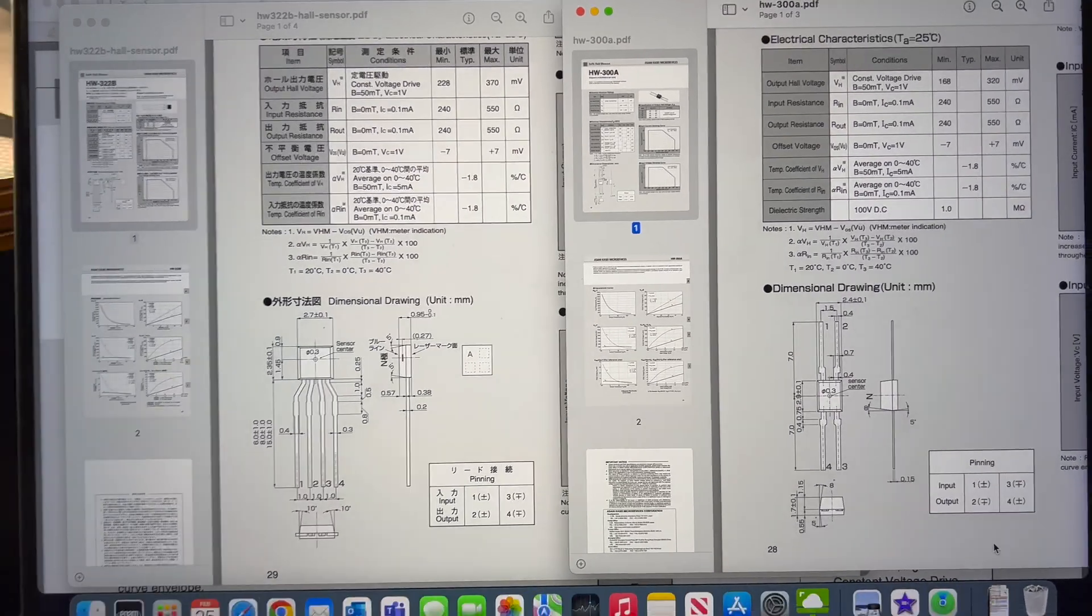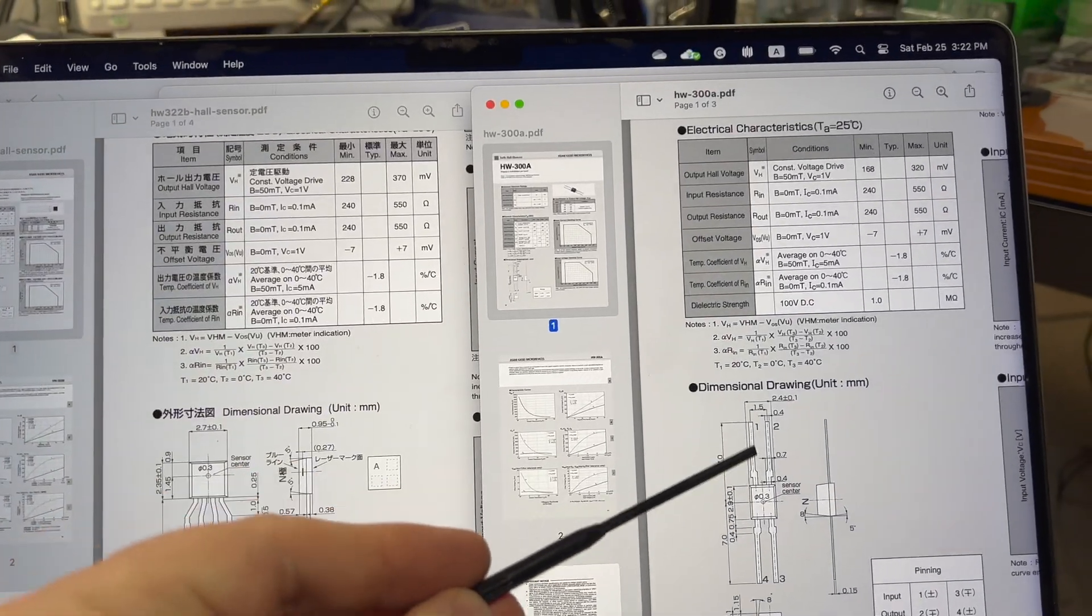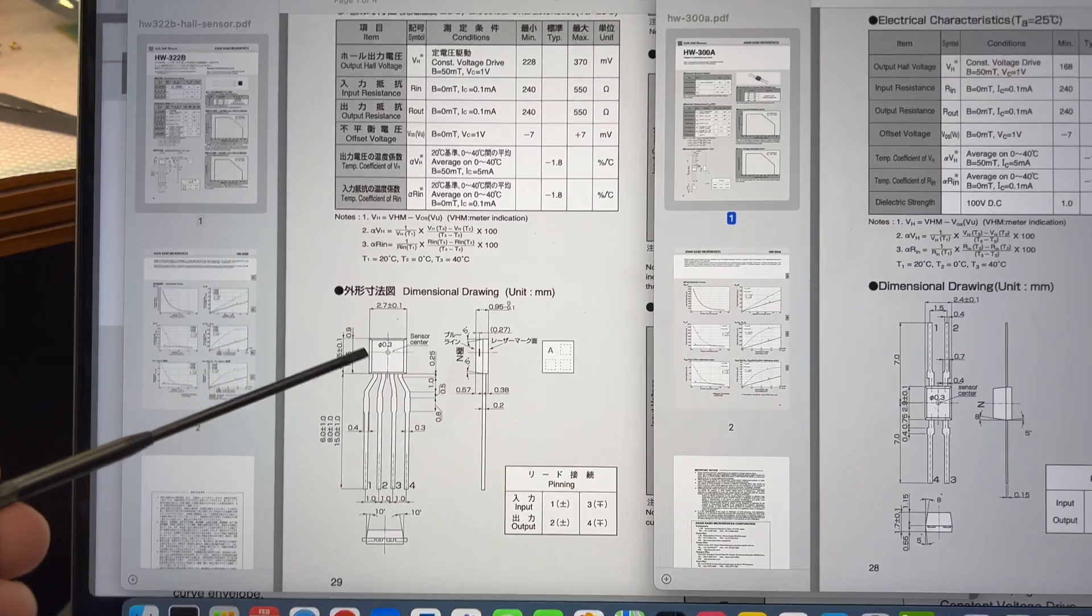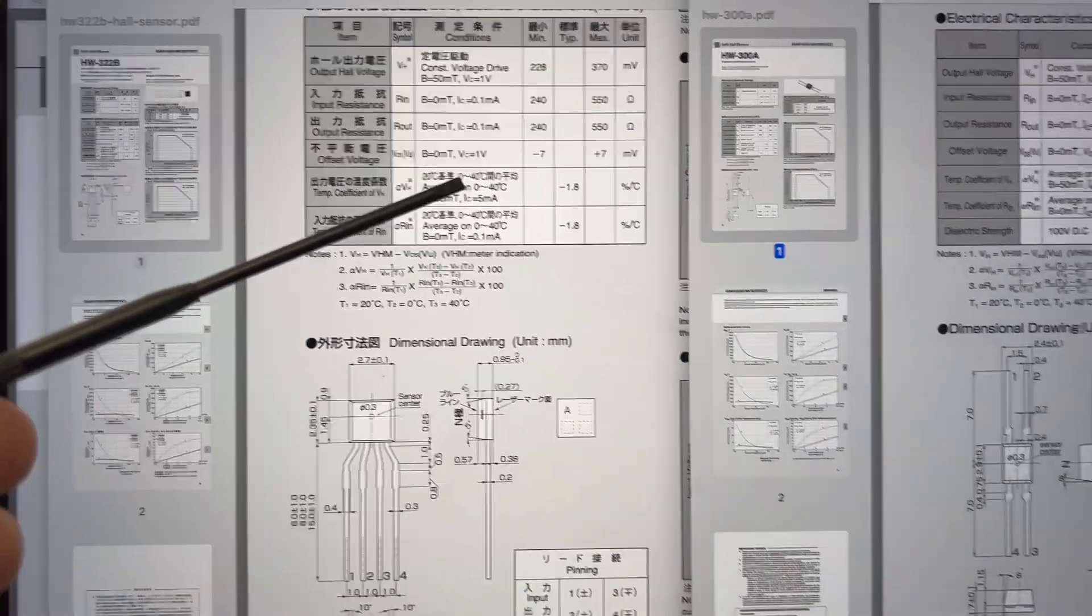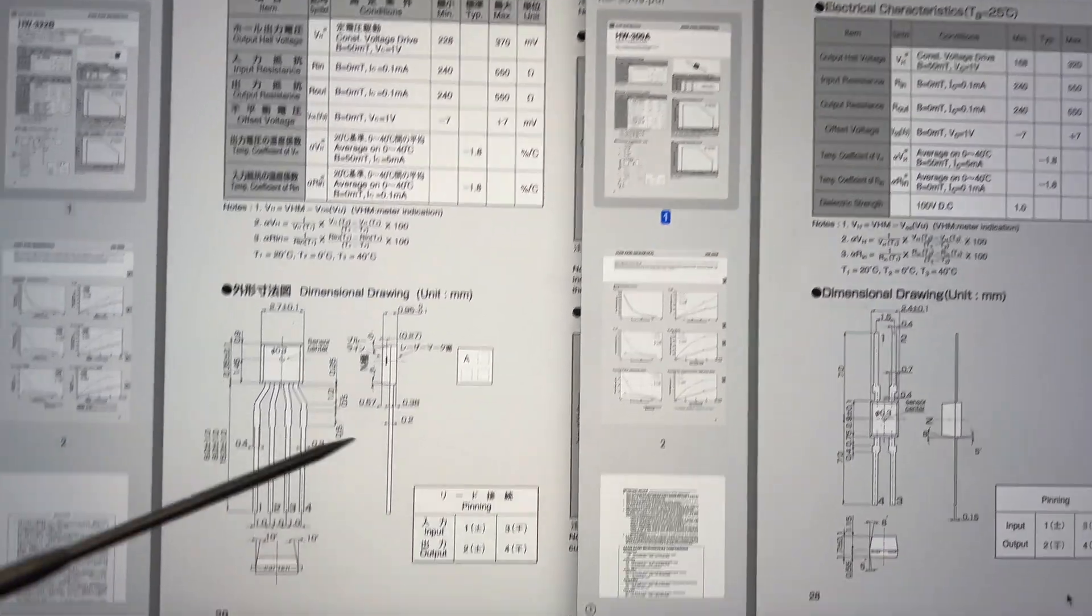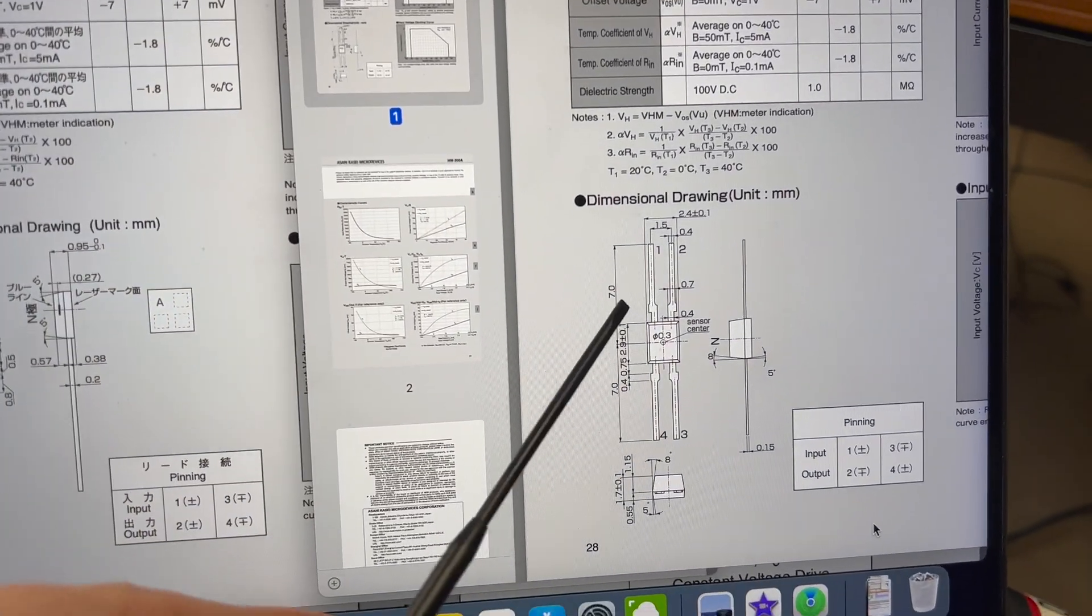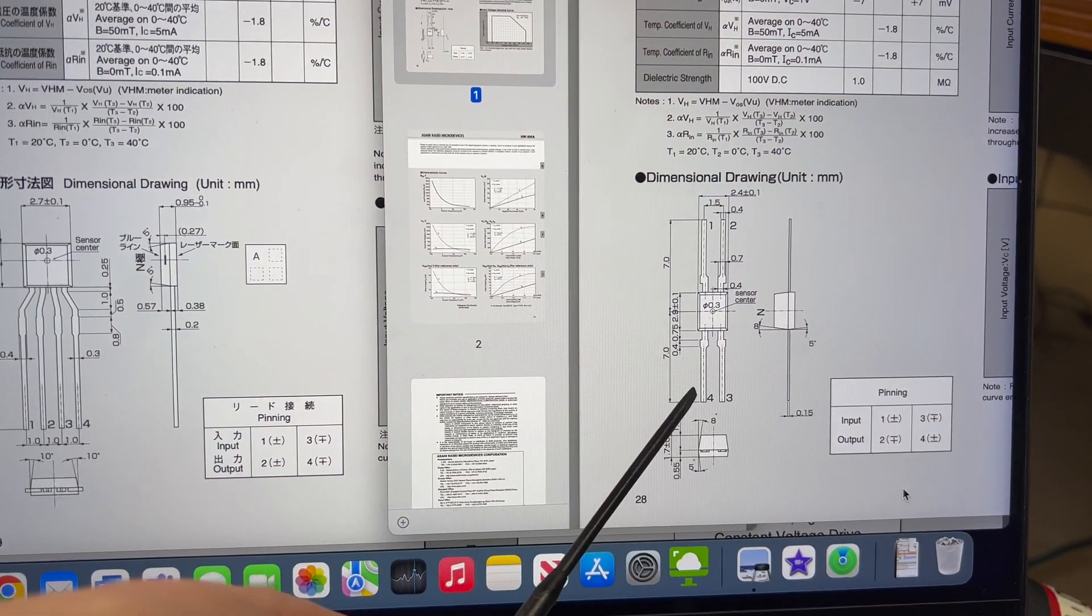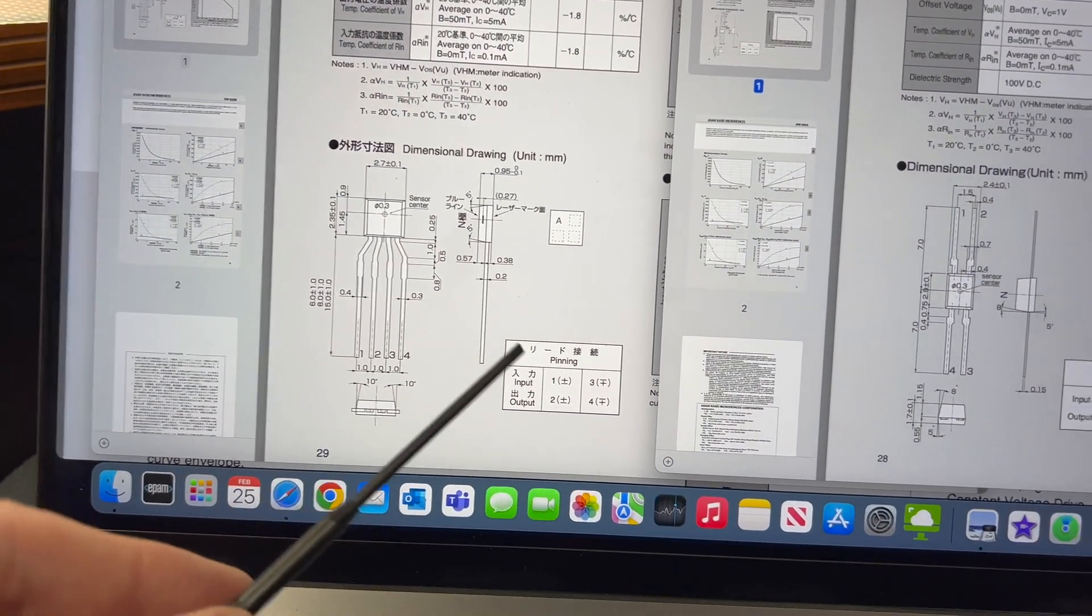Well guys, so I compared these two parts, the original HW300A and this new HW322B. The parameters and specs are exactly the same. What's with pinning? So this one goes one, two, three, four. So in a circle, this goes one, two, three, four.